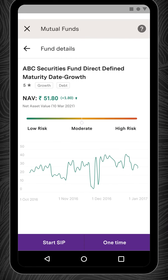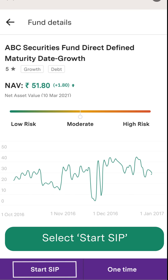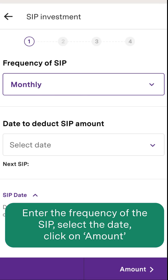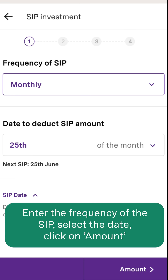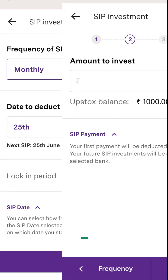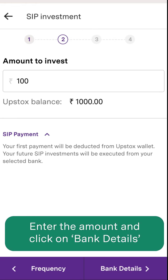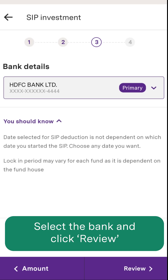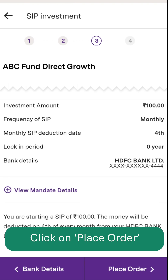For SIP — Systematic Investment Plans — if you want to invest small amounts regularly instead of one time, select the Start SIP option. Enter the frequency of SIP, select the date for the SIP amount deduction, then click on Amount and enter the amount you wish to invest regularly. Click on Bank Details at the bottom and select the bank for your SIP investment, then click Review.